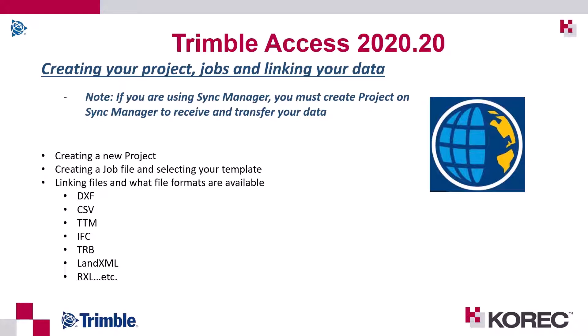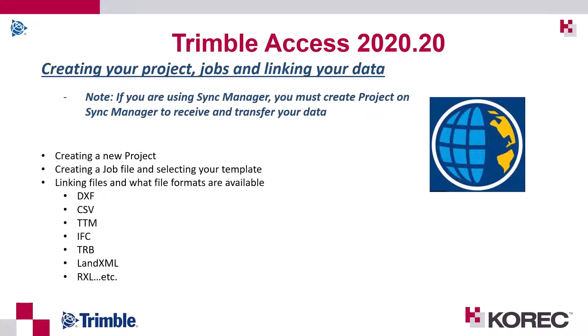Just a quick note if you're using Sync Manager you must create your project on Sync Manager to receive and transmit your data. For any of the field crew that are out and they create a new site and a new job and link whatever data they have via a USB key onto a controller will not be synced back to the office. So everything has to be done prior in Trimble Sync Manager to send and receive from the controller from the field crew to the office crew.